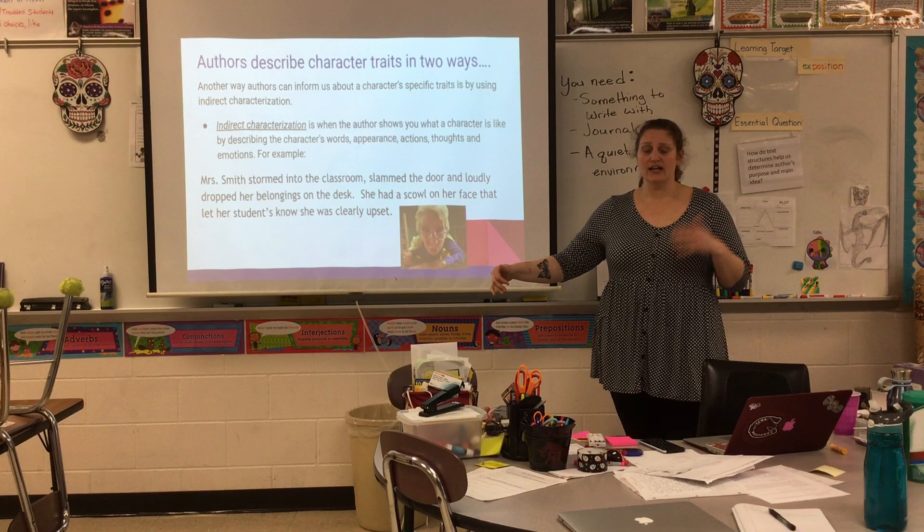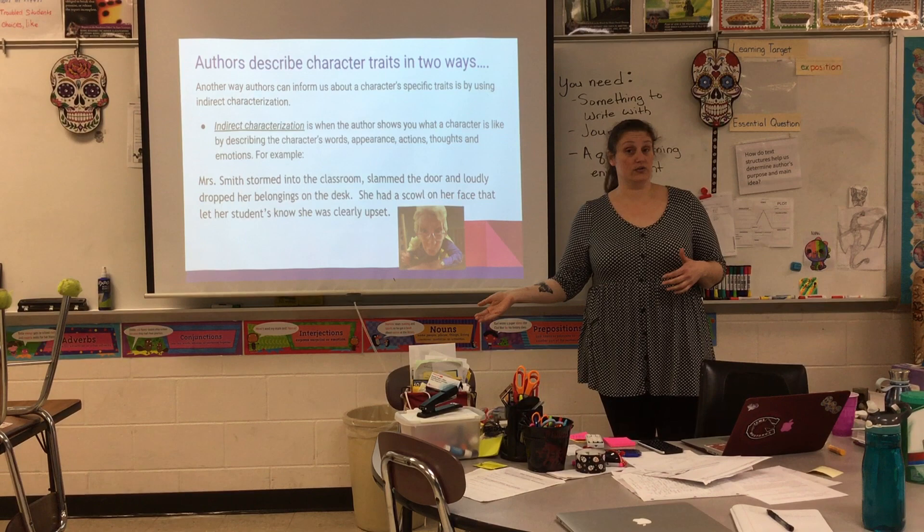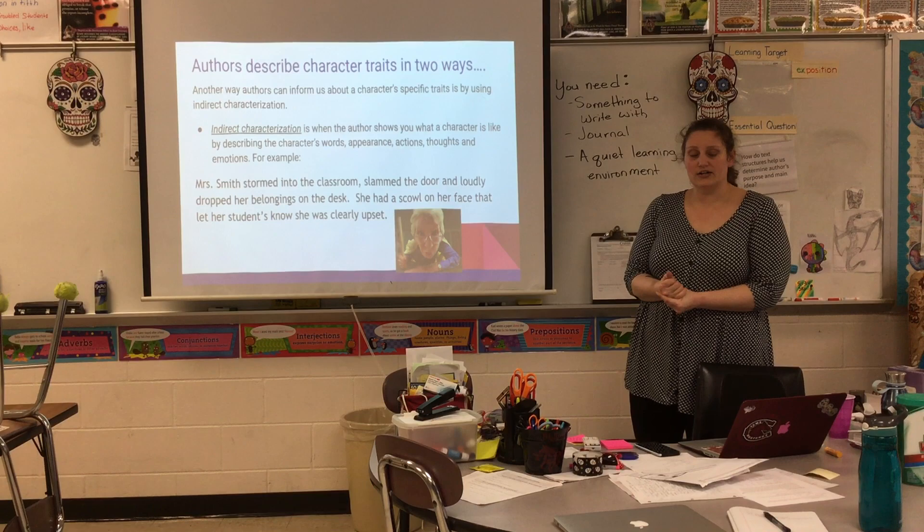So if someone is saying, oh this person is kind and caring, but then you see them trip someone else in the hallway — they're not really kind and caring. Indirect characterization is watching the character's actions, thoughts, feelings. All those things are indirect characterization.